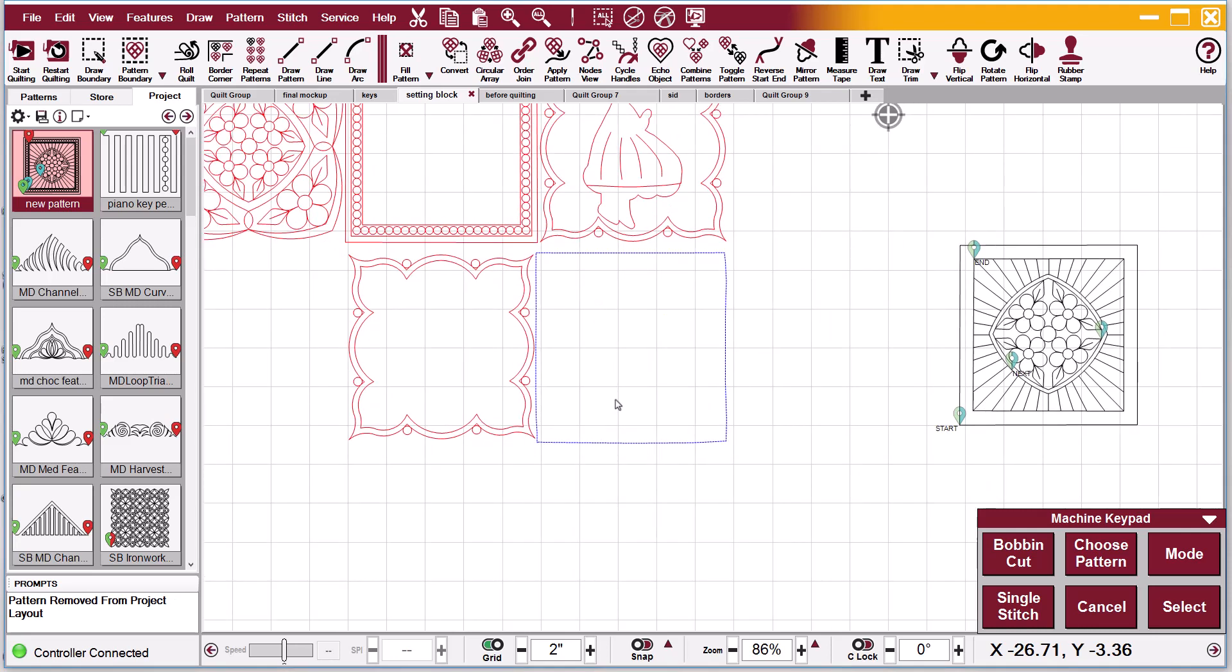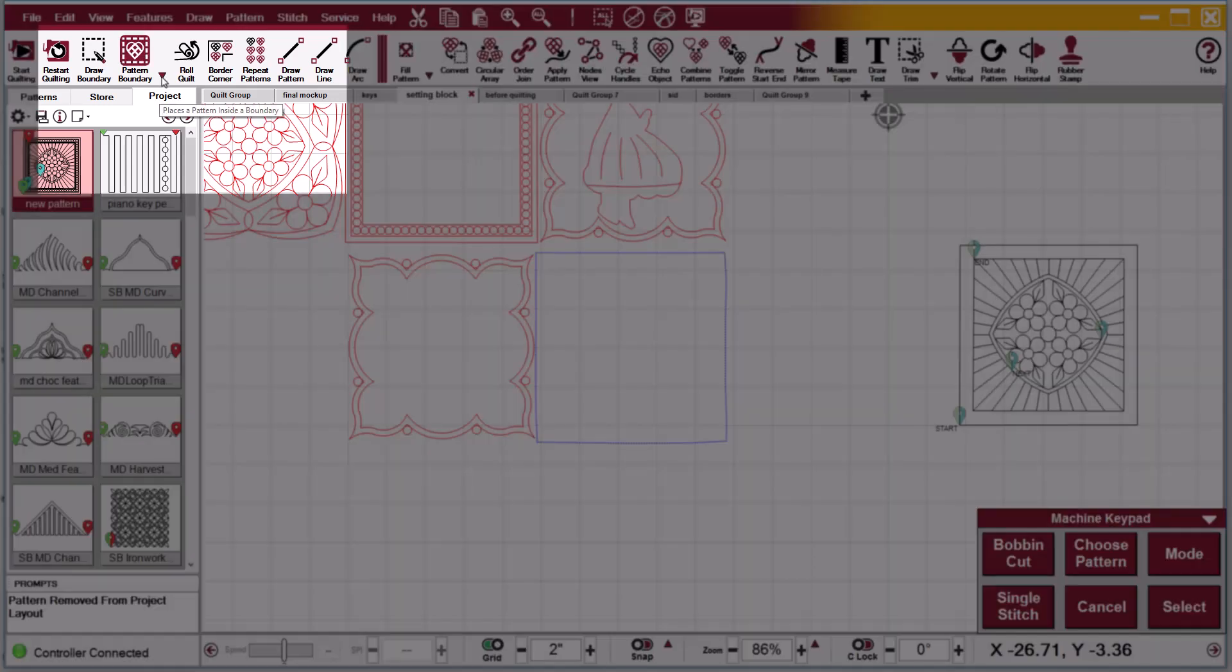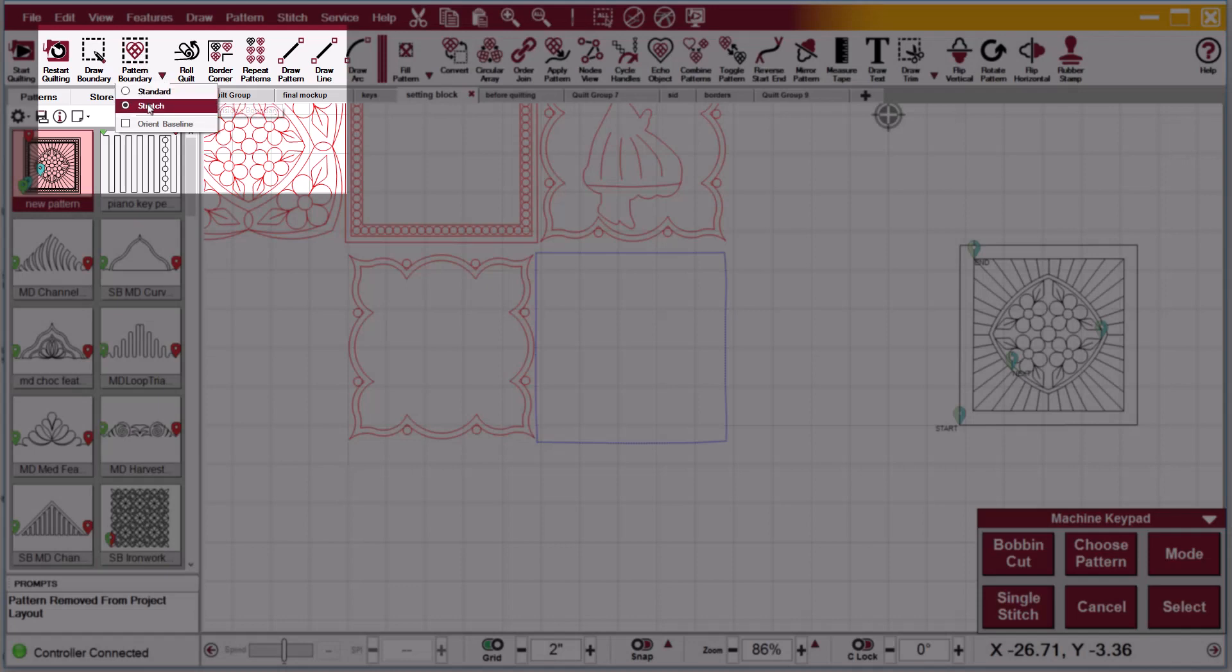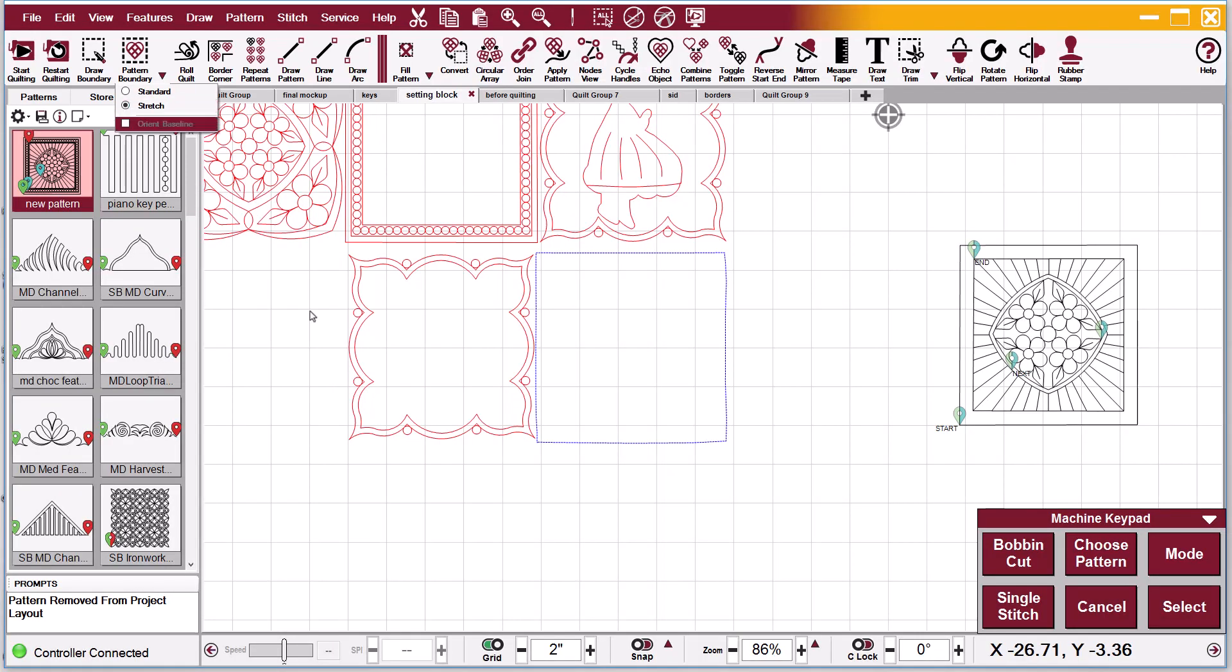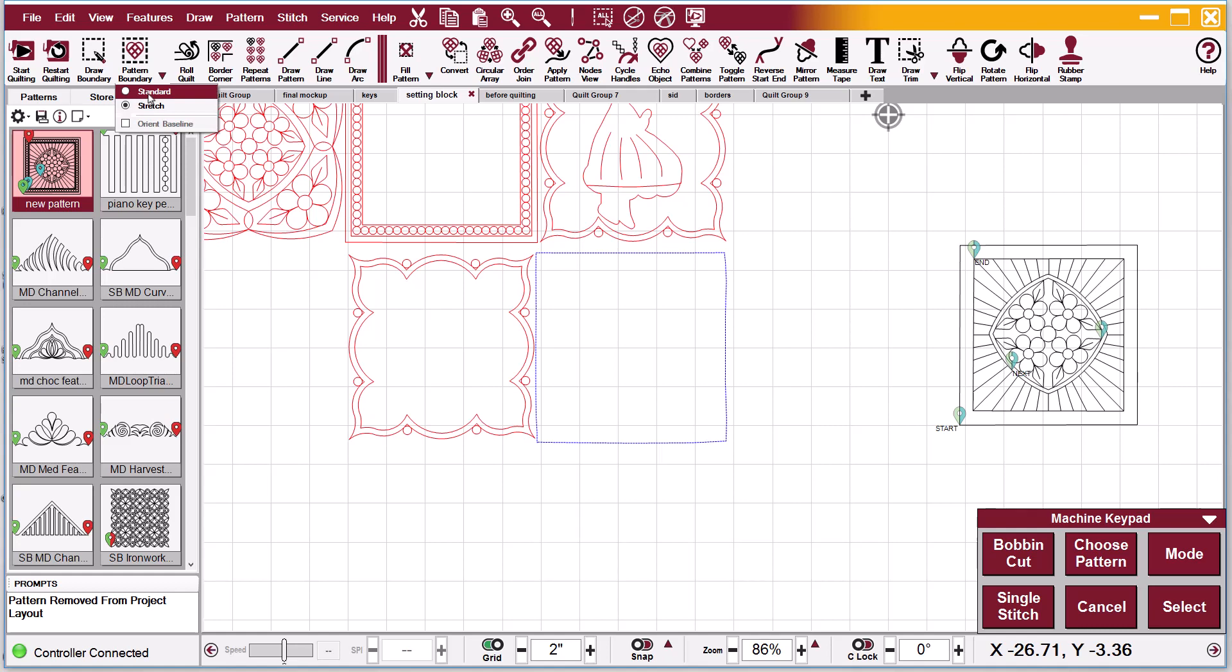Remember I said that I clicked the boundary with the head of the machine. When I went up to my little drop down on pattern to boundary, I saw that I had stretch because it remembered that from the last project that I was working on that I did use pattern to boundary stretch.